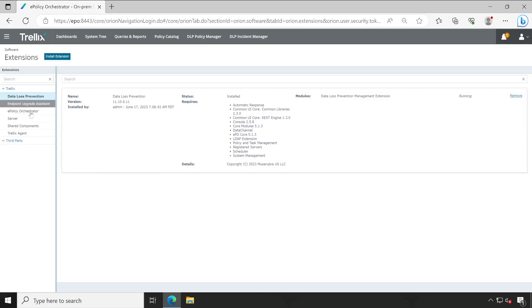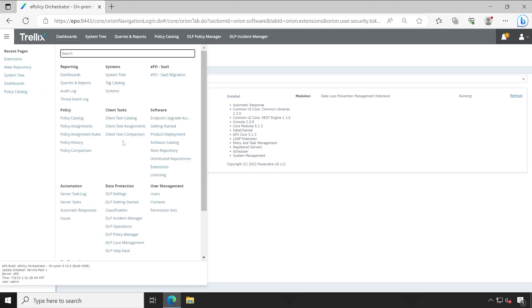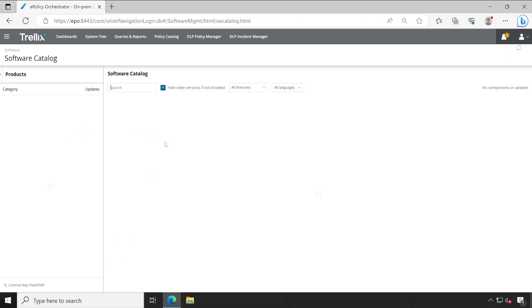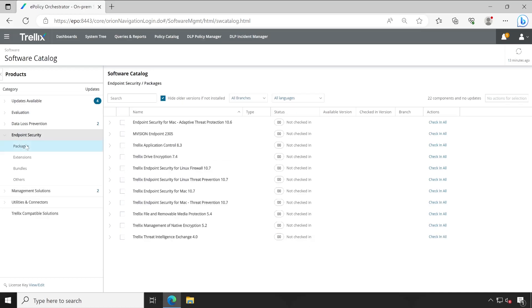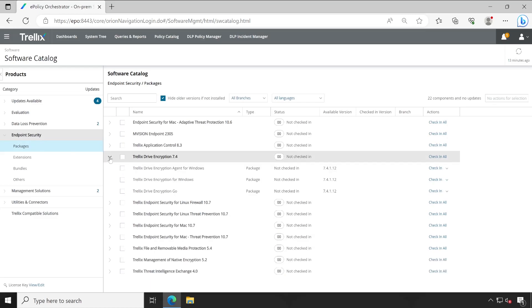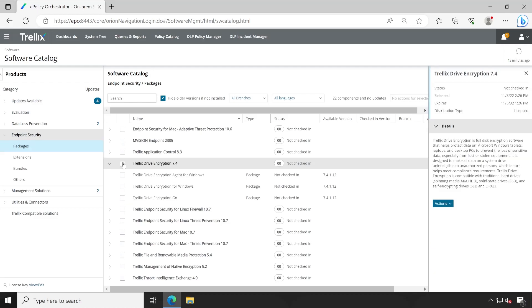Let me show you the same thing by going to the extensions. See, here also drive encryption is not present. To check in a drive encryption extension and package, the easiest way is you can simply go to the menu and then choose software catalog. Under this, you will see lots of options available. If I expand endpoint security, then here you will see the drive encryption. Let me expand that also. This is the packages: drive encryption agent for Windows, encryption for Windows, and the code. These are the three packages which we require.